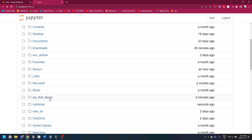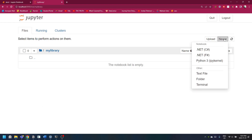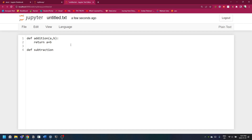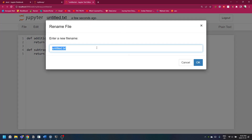If you saw that, I had already created another library before this — that was my first library, this is my second. What you do here is you come and create a text file, not a Python 3 file. Create a text file, paste your function. You can come and edit here, maybe add another function. This one takes in two values and returns the difference.